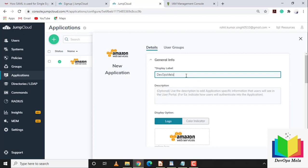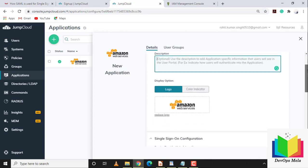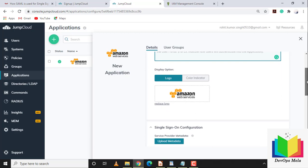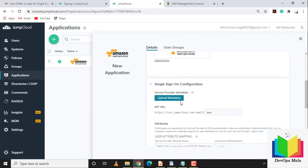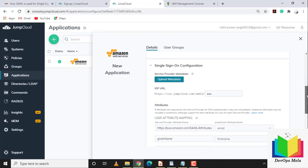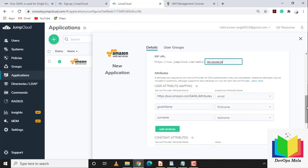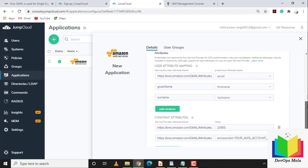I'll name it 'DevOps Mela SAML'. If you have an XML file you can upload it directly. The IDP URL is very important because you'll use it to log in — I'll name it 'DevOps Mela'. You can also add user information like first name, last name, and email address here.